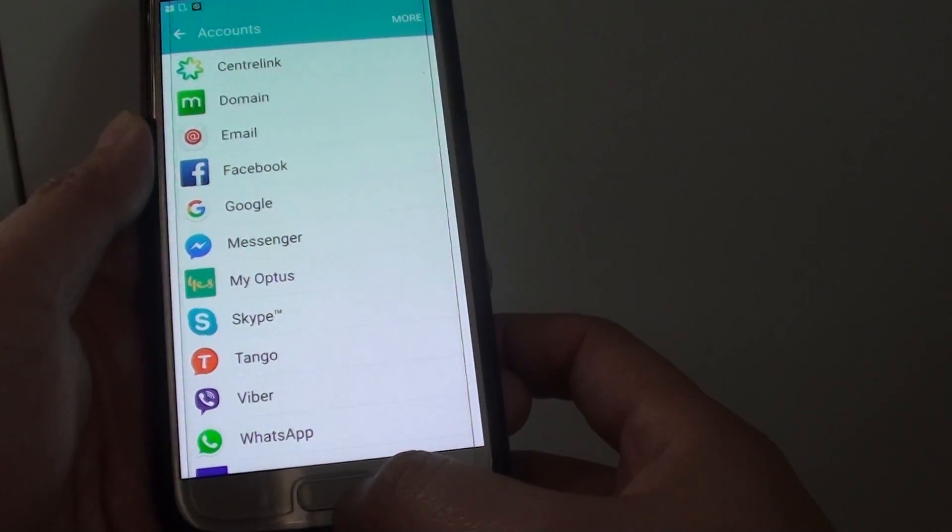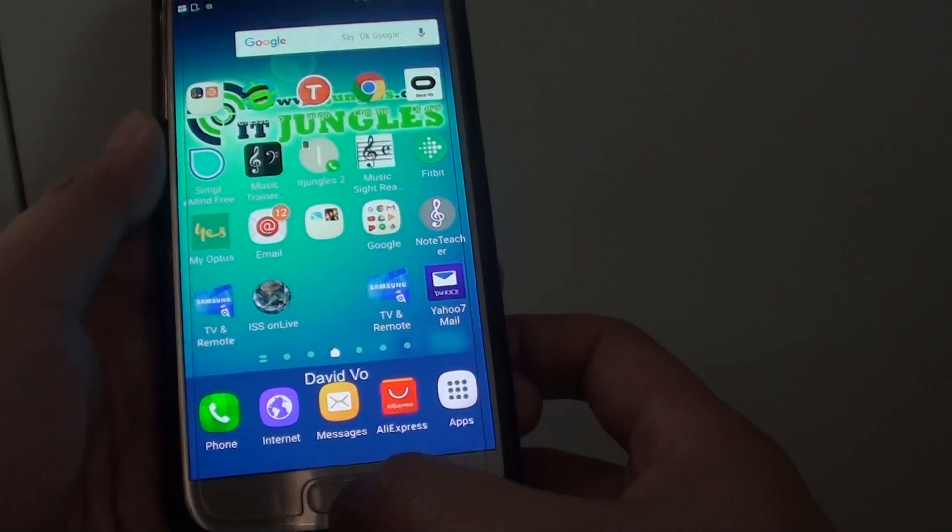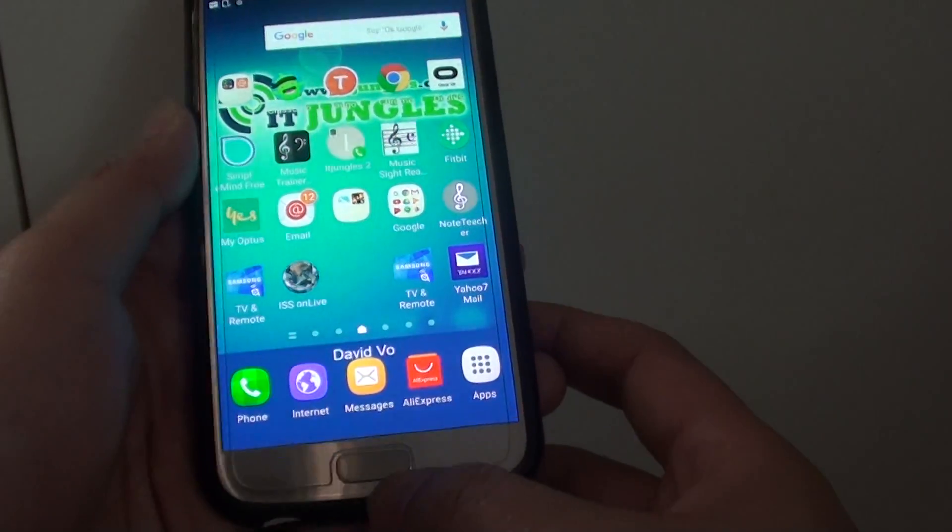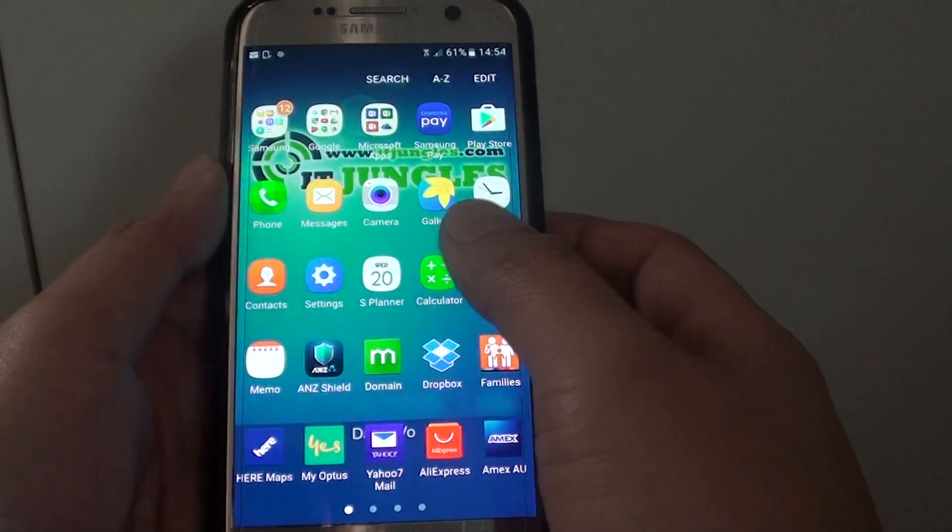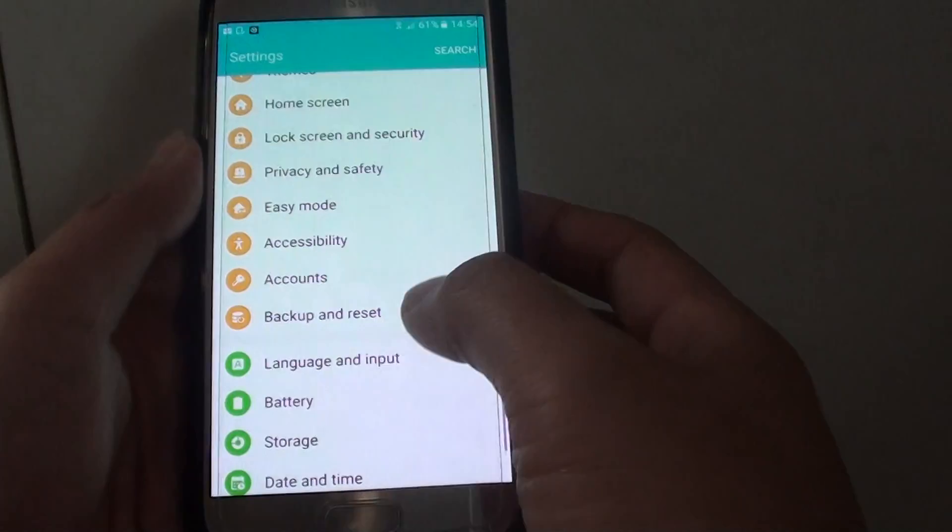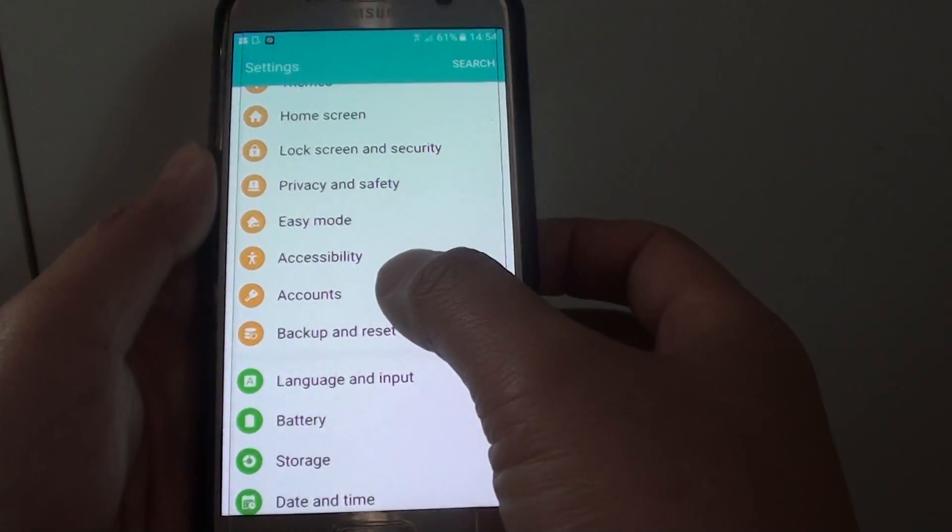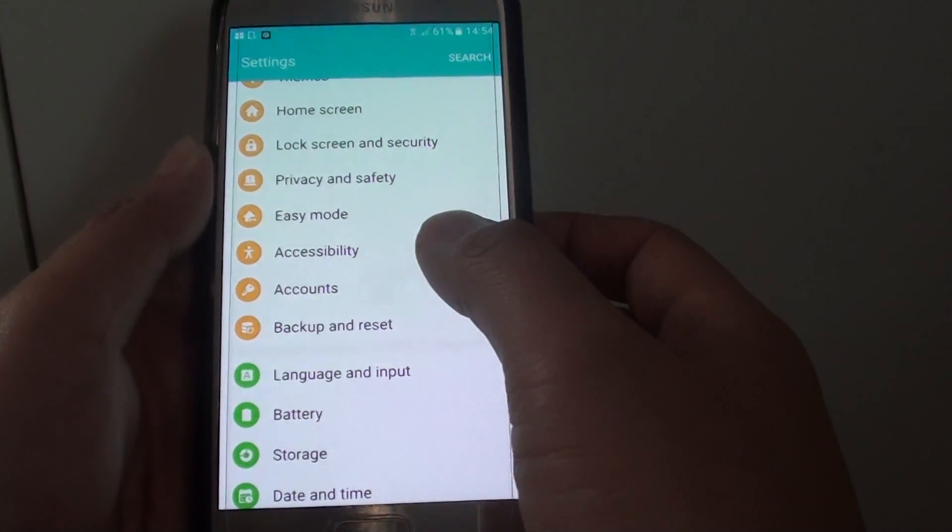And to add an account, go back to your home screen by pressing the home key. Tap on apps, go into settings, and from here you want to go and tap on account.